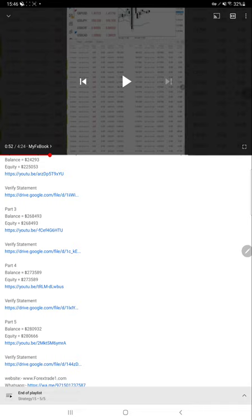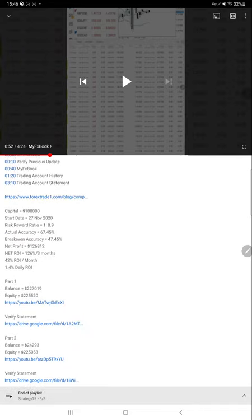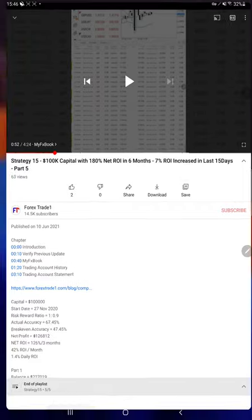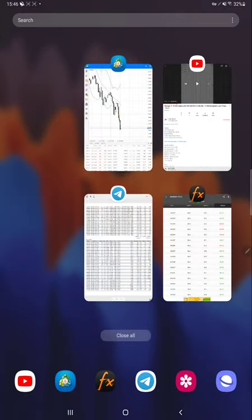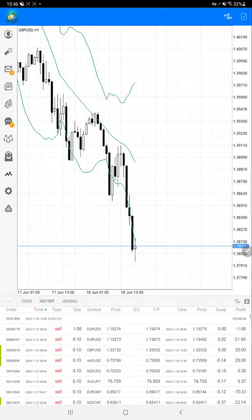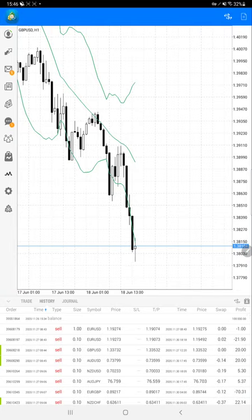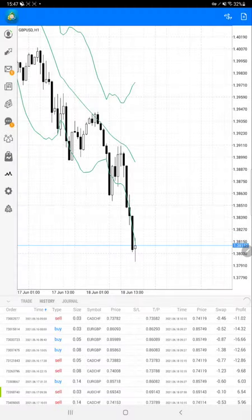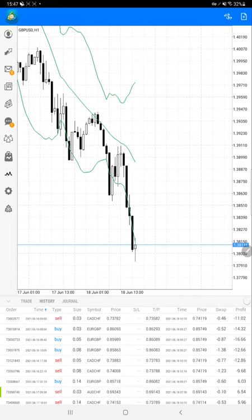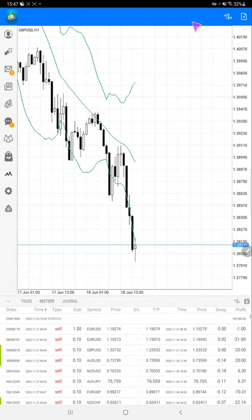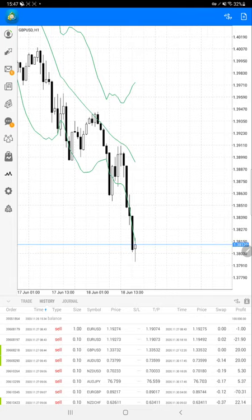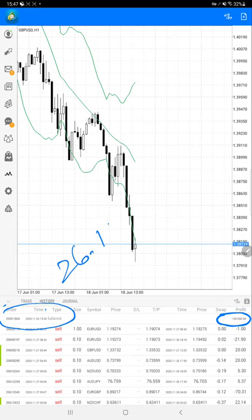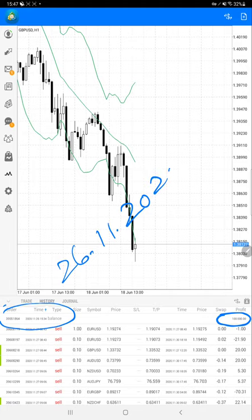You can also see on this MT4 terminal. It will take some time to load. Here it is, the account started with $100,000 capital on 26-11-2020.